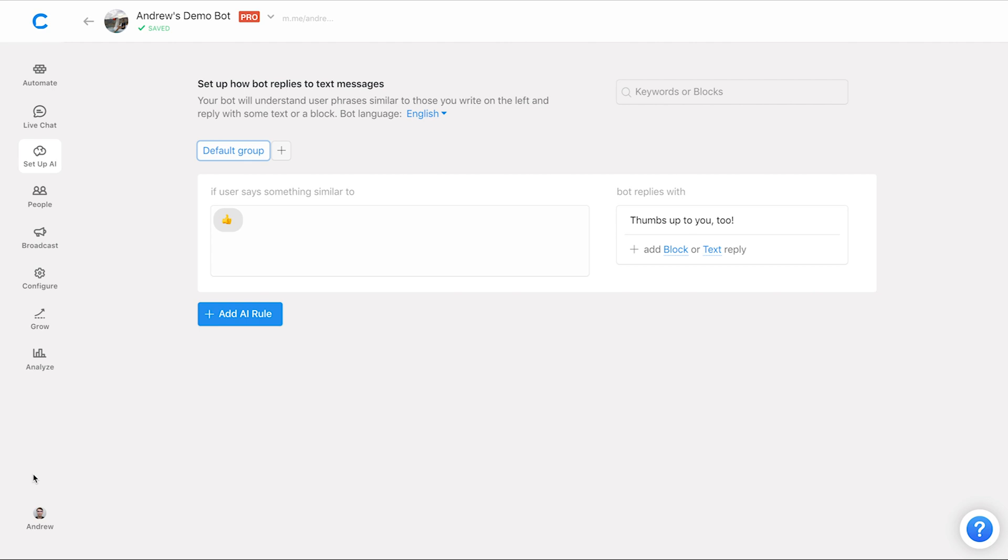So test this out in the dashboard today. Again, super quick to set up. If you have any questions, leave them down below in the comments. Be sure to also check out all the wonderful resources in the description for you, especially if you're a new user to Chatfuel and we'll see you in the next video. Happy botting.